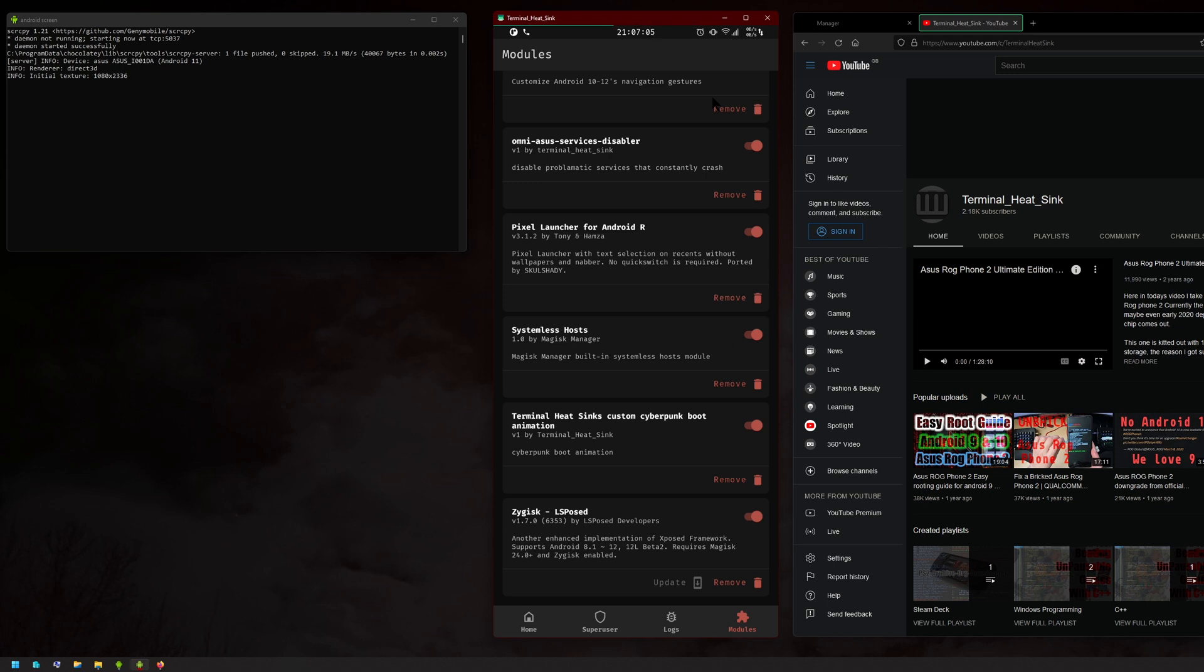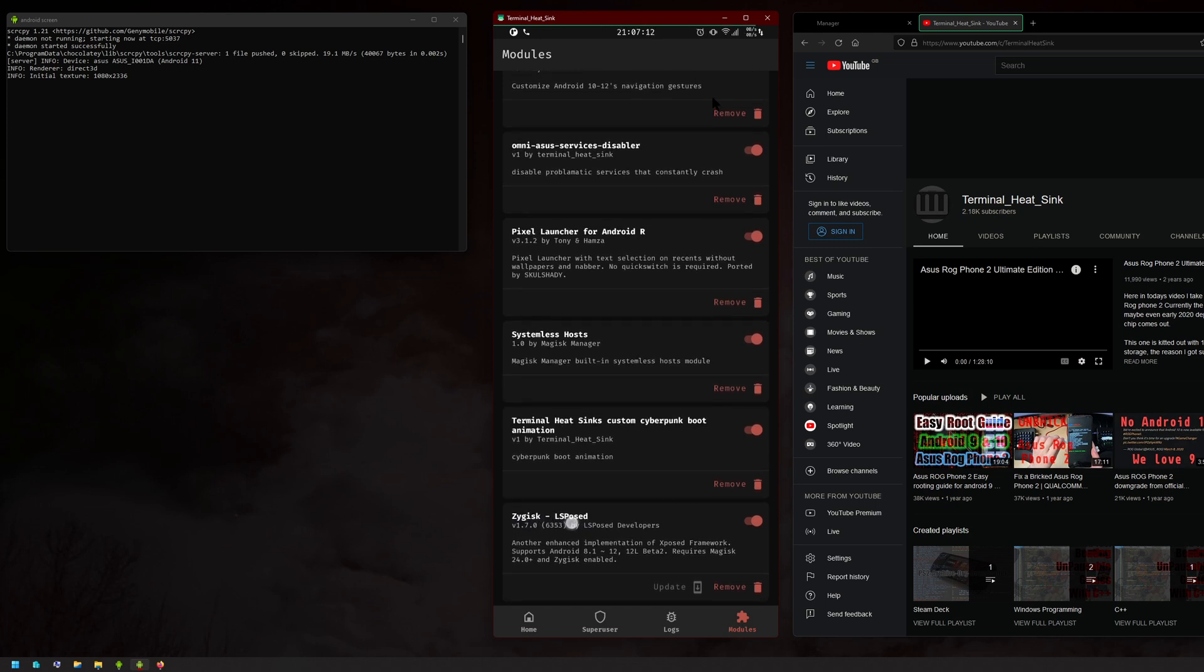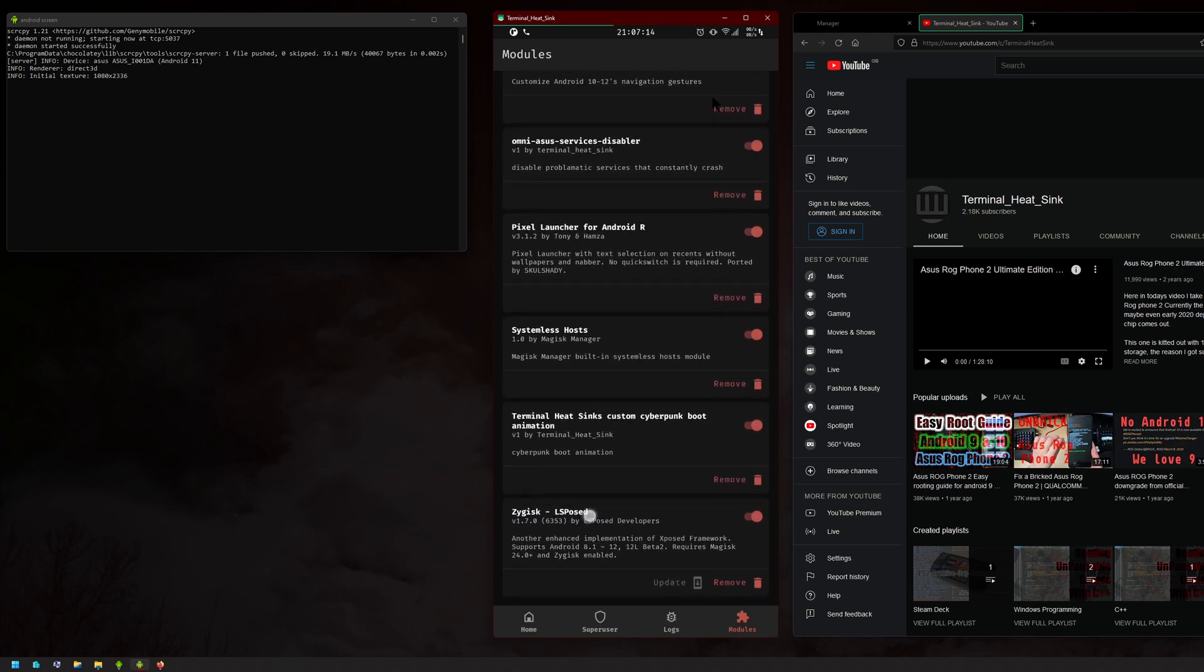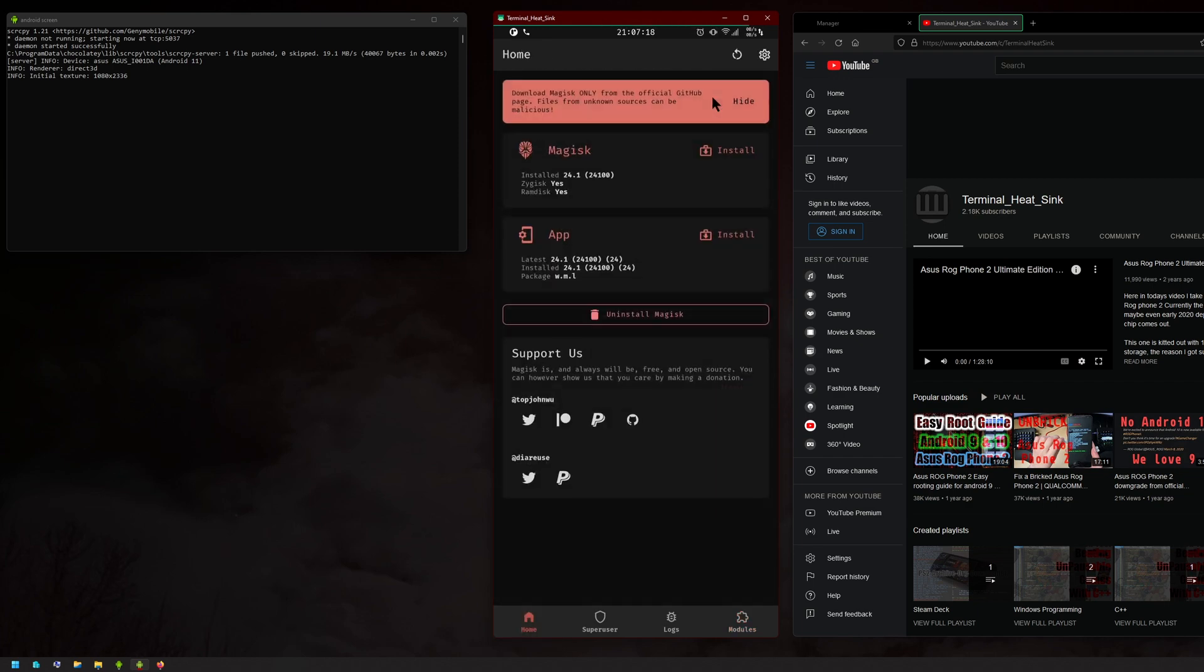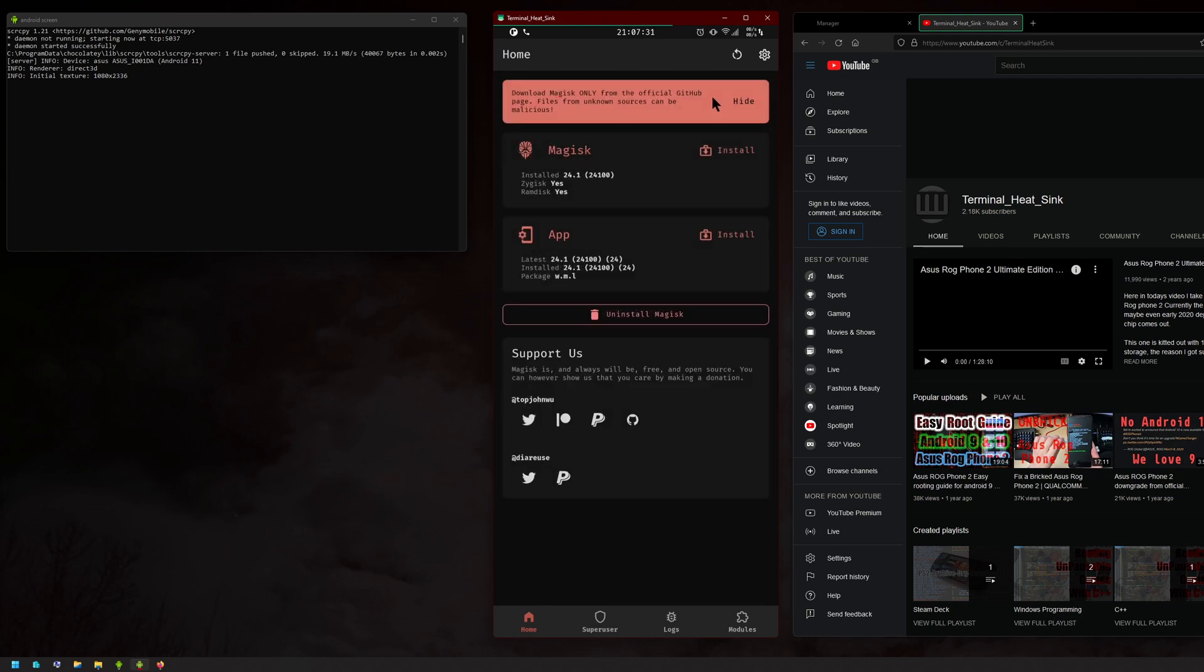After you uninstall Riru core, Riru Lsposed, because we'll be using Zygisk, just remove all those. In here, press install, and then what you want to do is press direct install, then press let's go. That'll flash the new Magisk, and then just press reboot.